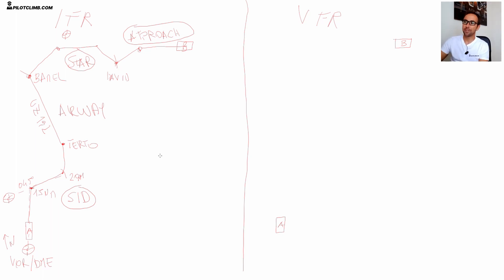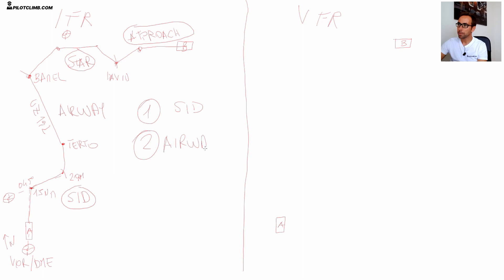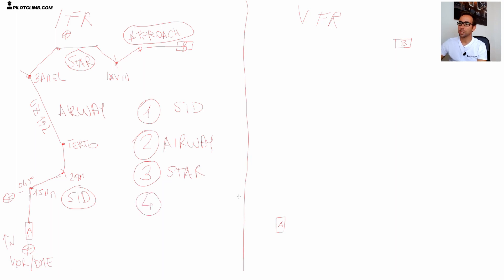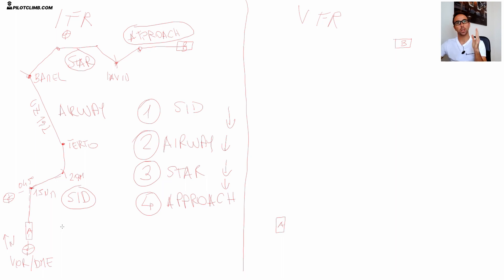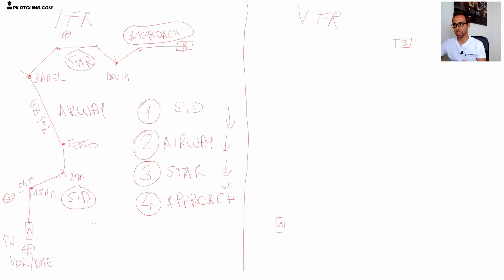So, to summarize, an IFR flight after takeoff has: first, you follow a SID; second, the SID ends at the entrance point of an airway, so you fly the airway; third, once you get close to your destination airport you follow the STAR; and fourth, in order to land you fly the approach procedure - which could be an ILS, which could be a VOR approach. If you have any questions about this, just leave a comment below.